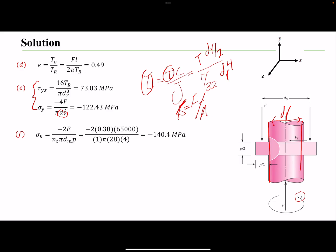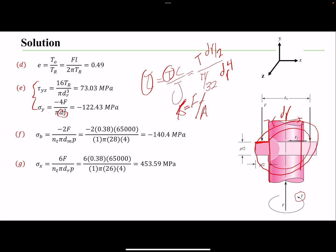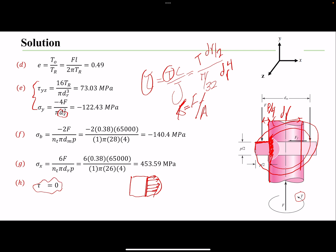Moving to stresses on the thread: first is the bearing stress, also called contact or compression stress, which acts on the top surface of the thread. The cross-section is a hollow circle between the inner and outer diameters. Next is the bending stress — the force on the thread acts with a moment arm of one-quarter of the pitch, creating bending stresses at the roots. Finally, we find the shear stress. Shear stress is maximum at the middle of the cross-section and zero at the two ends, so at the top of the cross-section the shear stress is zero.